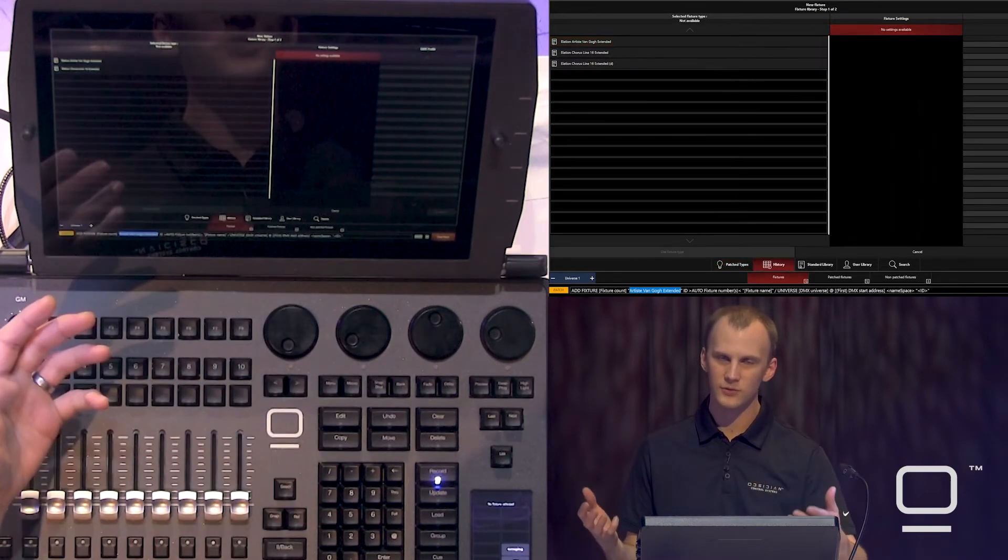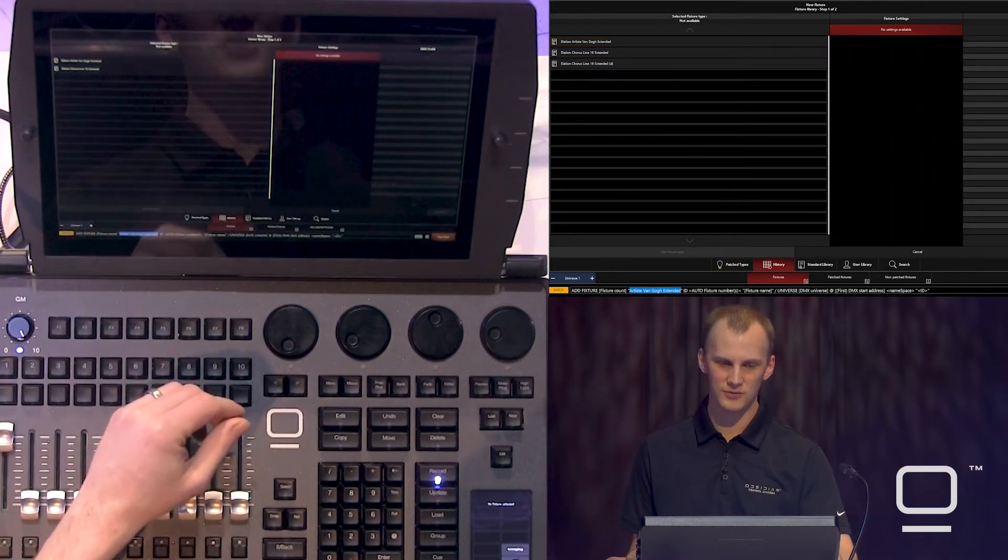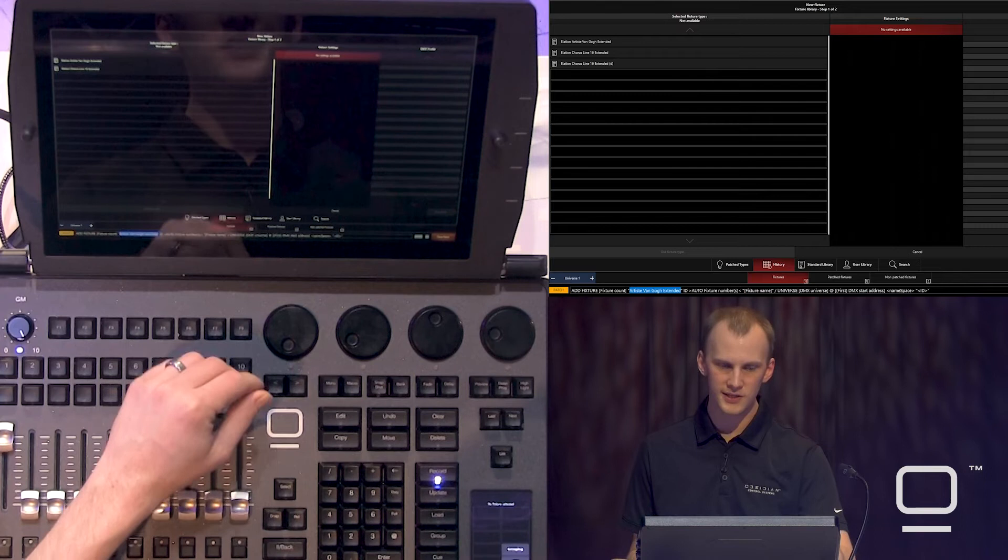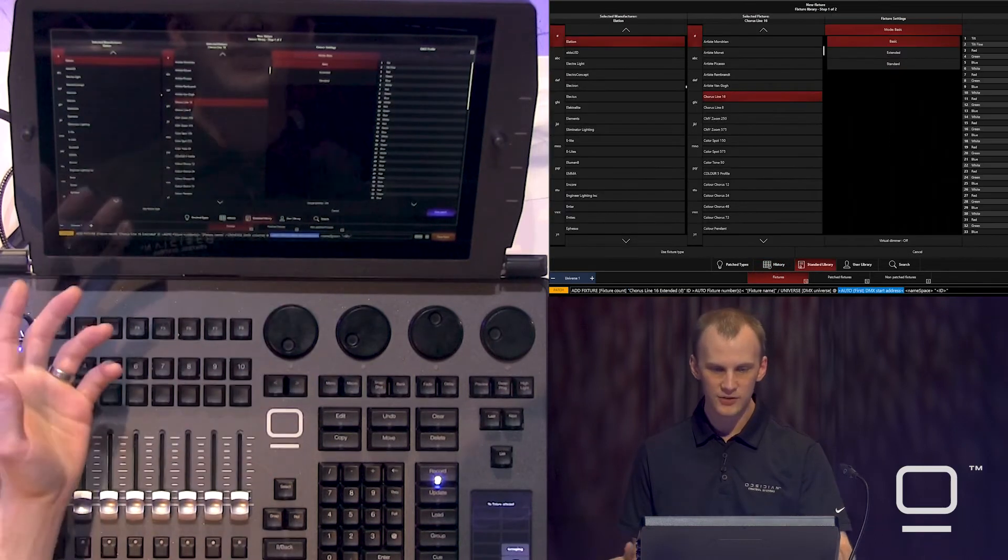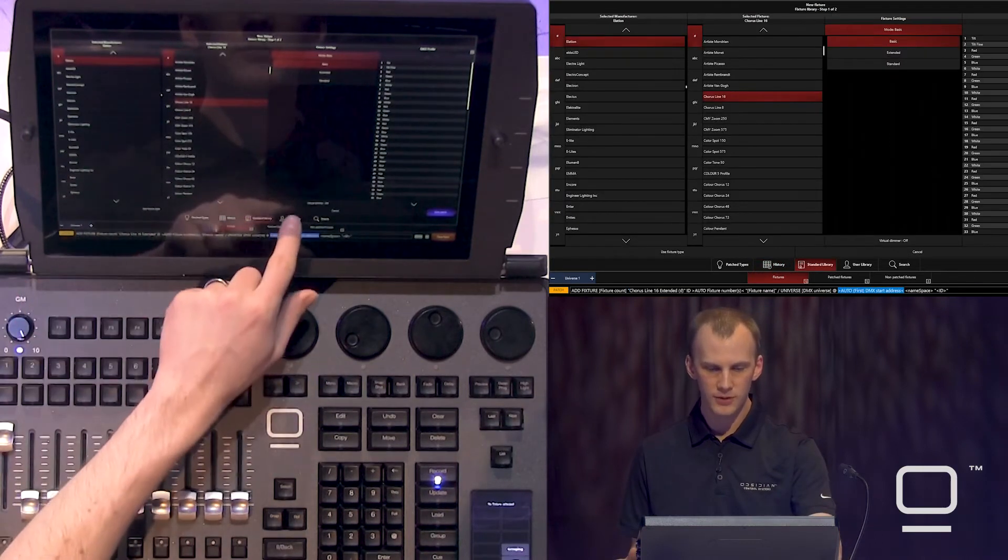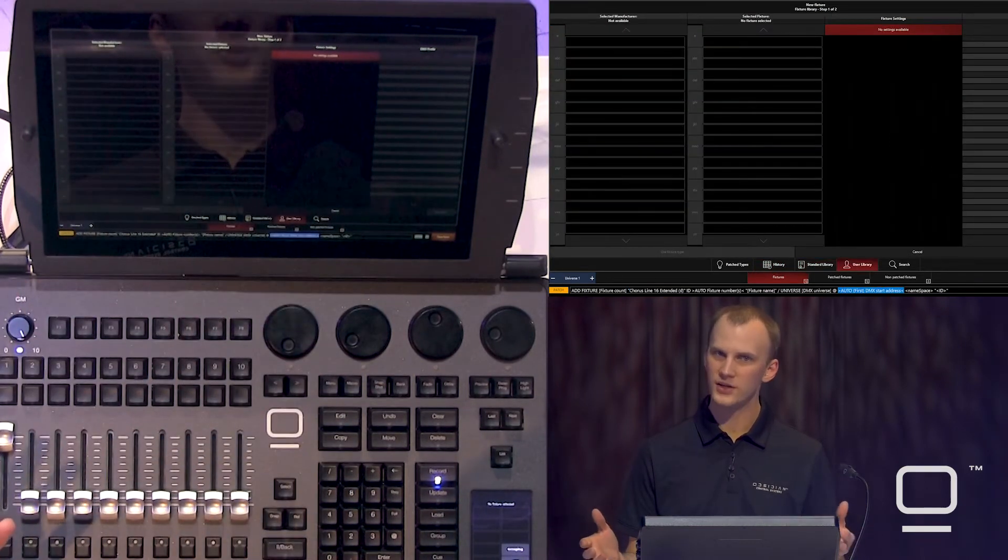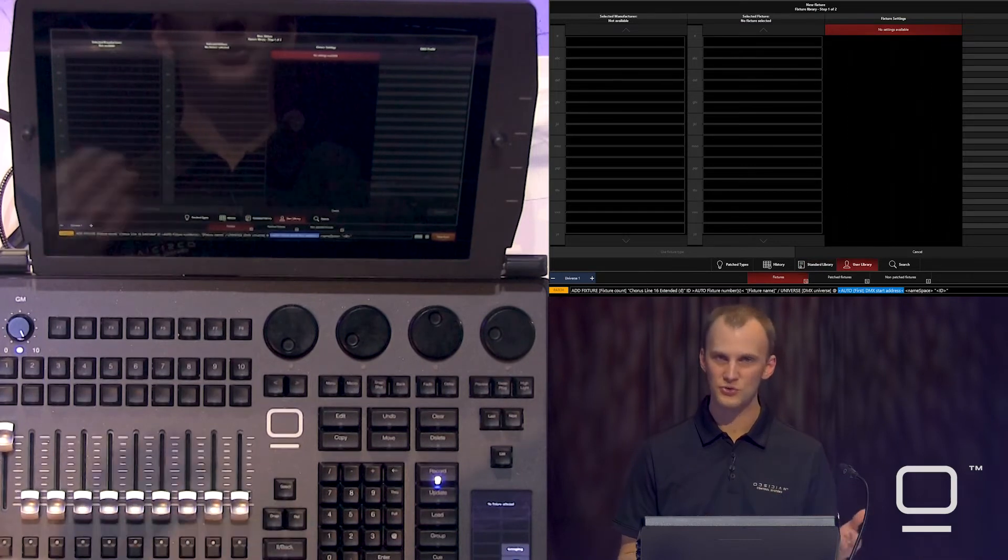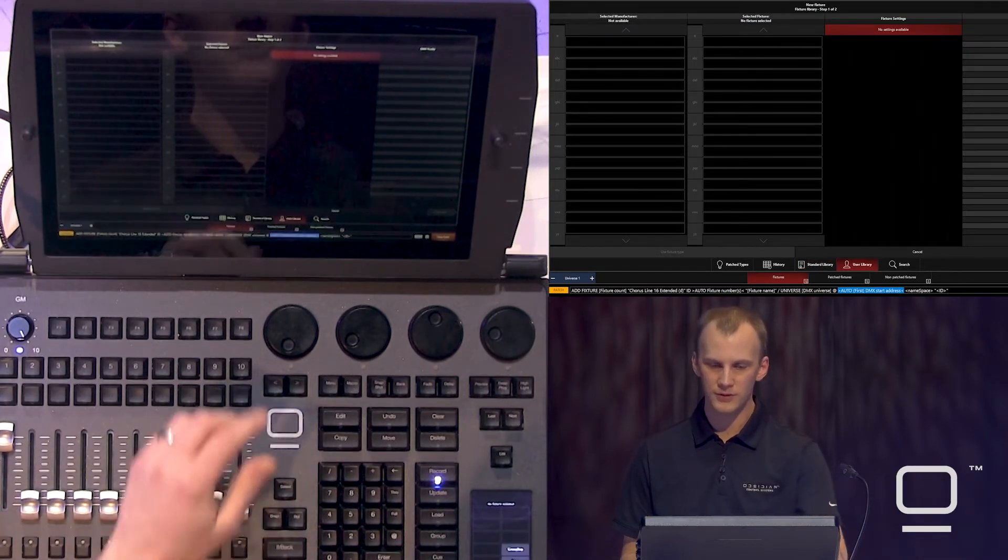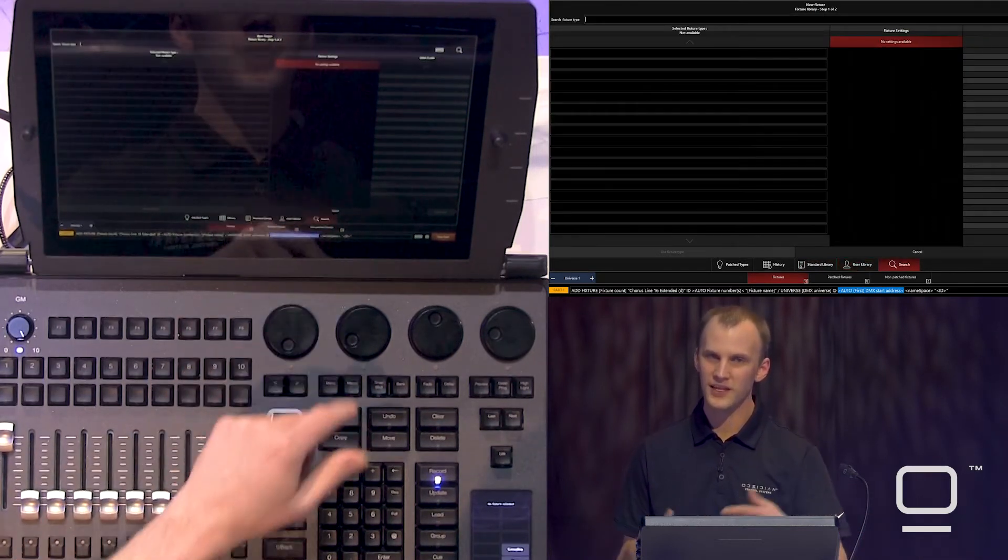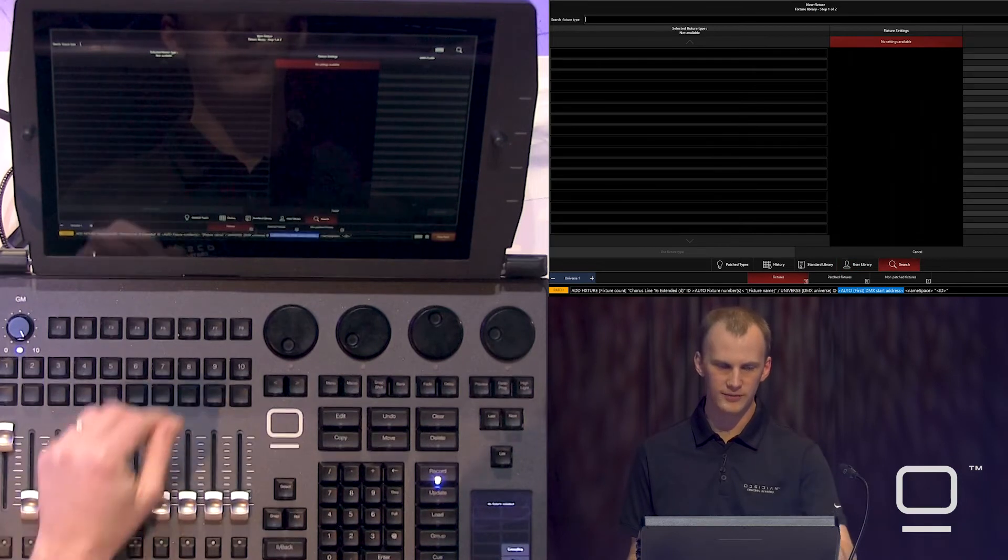Across the bottom, we have patch types. We have history, which shows the fixtures that we've patched recently in this console. We've got the standard library, the user library, any fixtures you created or imported yourself, and then a search function for the fixture library.